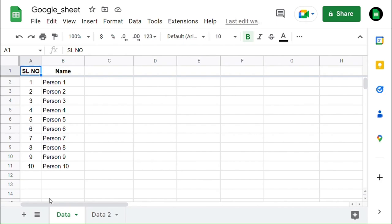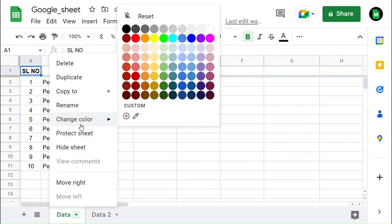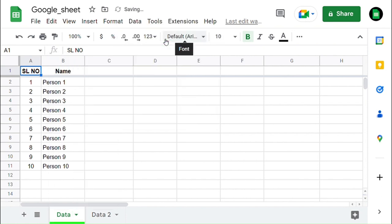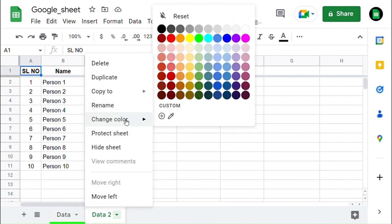Now we can see how to color the worksheets. Do right-click on the tab and select Change Color in the drop-down option, and select the color you want to give to the worksheet. You can do this for multiple worksheets with different colors.